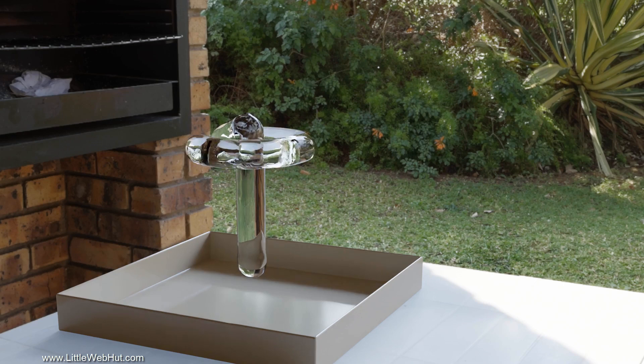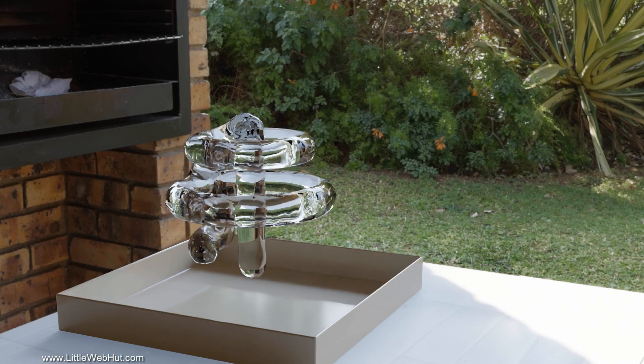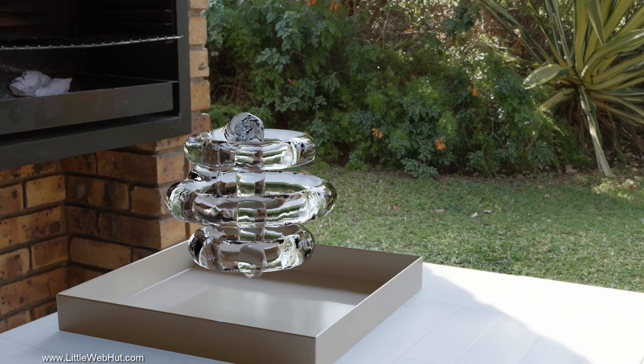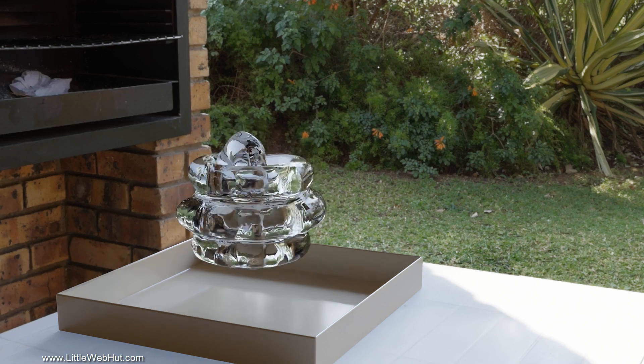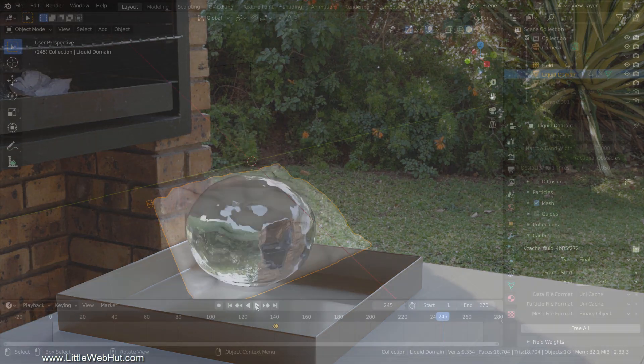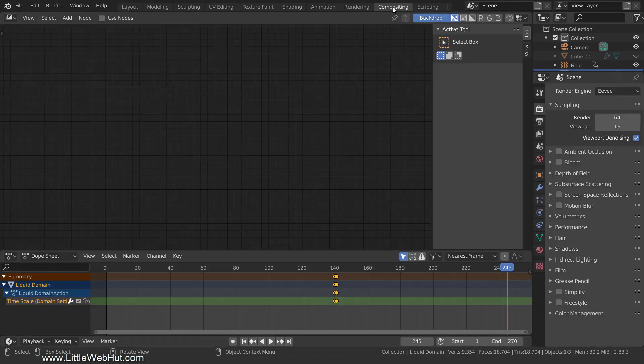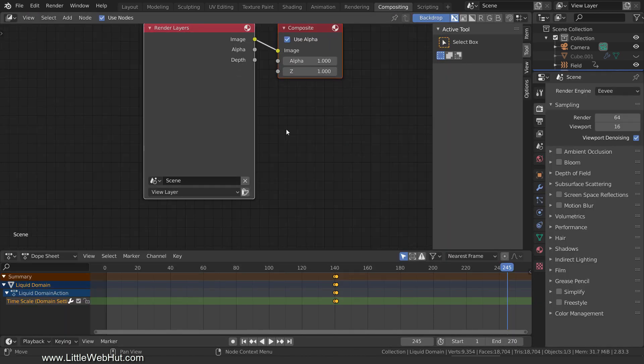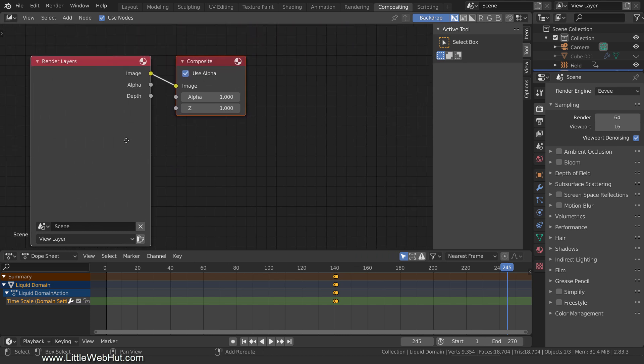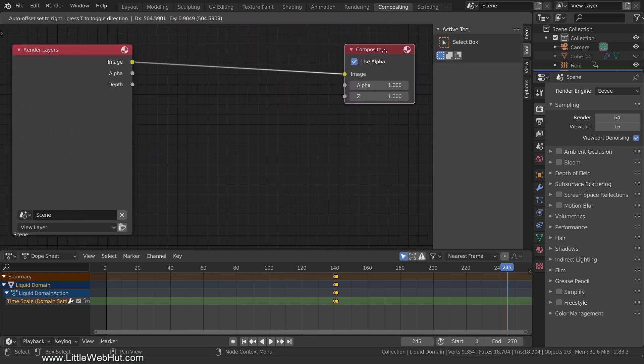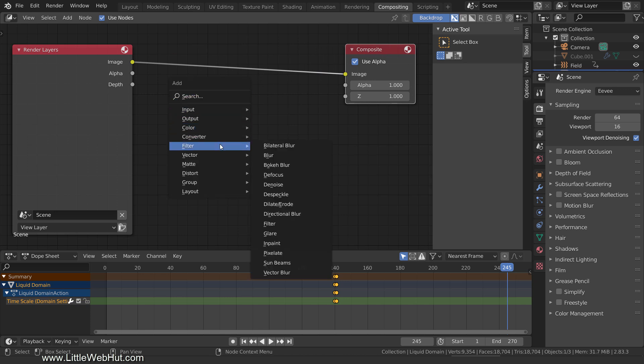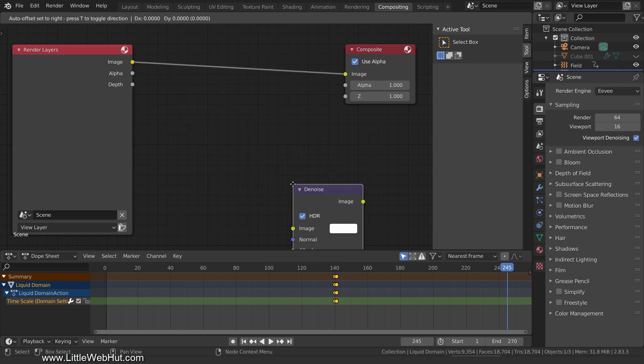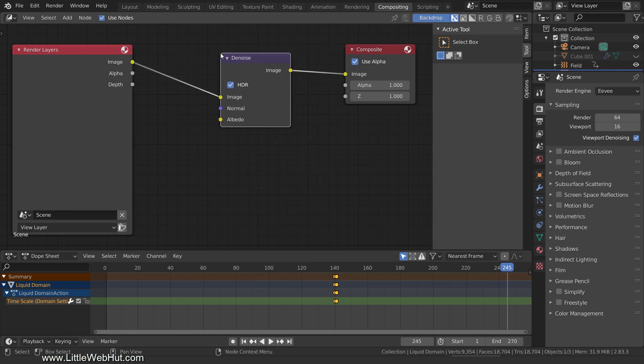The only thing left that I wanted to show you is how to use the Denoise node to greatly reduce the noise in the final render when using the Cycles render engine. So switch to the Compositing workspace and add a checkmark next to Use Nodes. Now press Shift-A and select Filter and then Denoise. Drop it on the image connection.